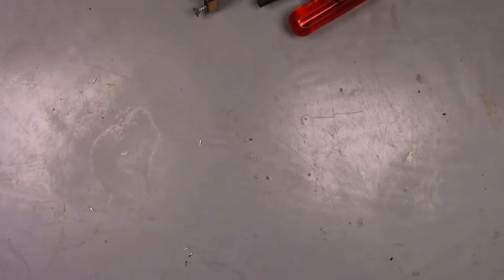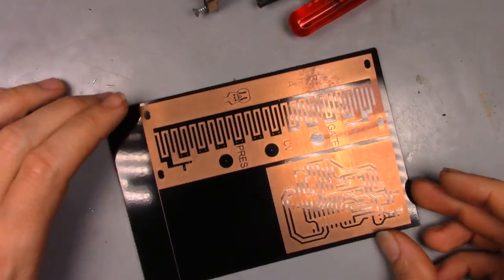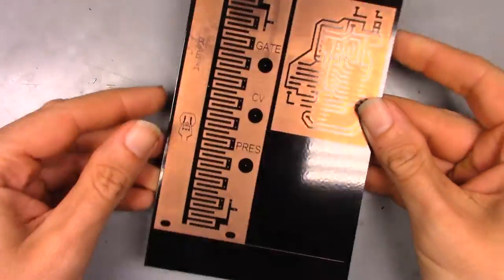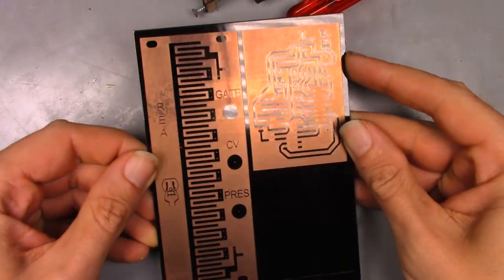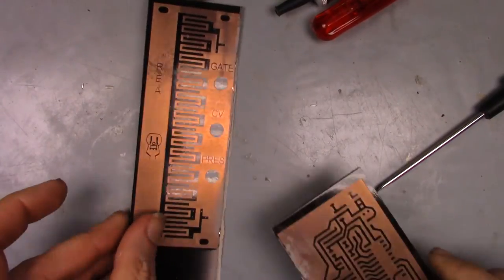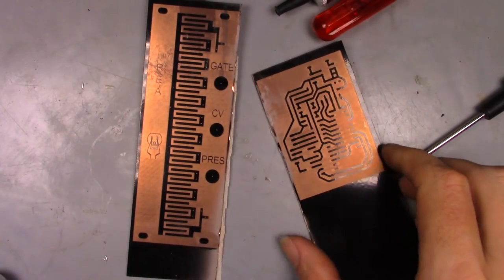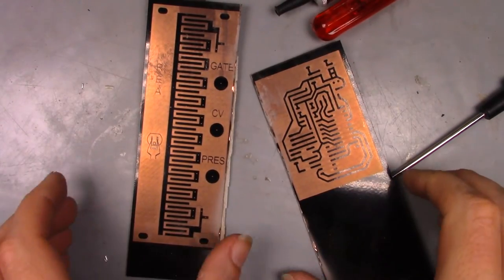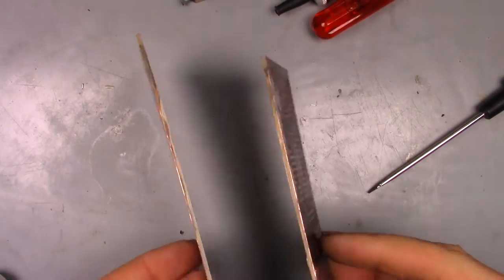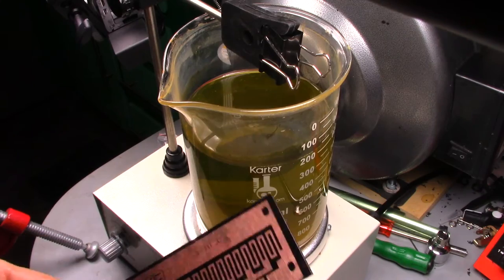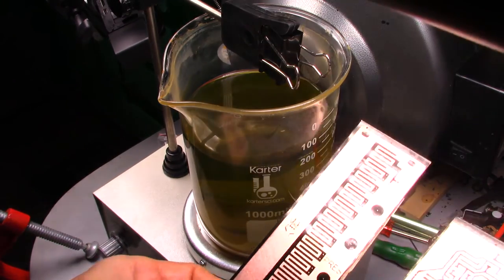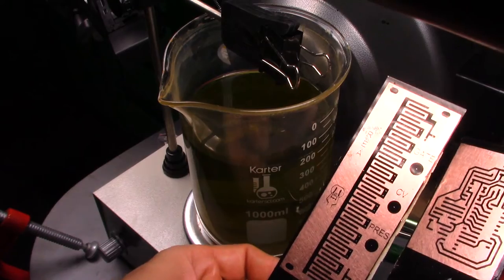And here they are. Next was to cut the boards down to roughly the right size for easier etching. The tarnish was then removed and into the ferric chloride they go.